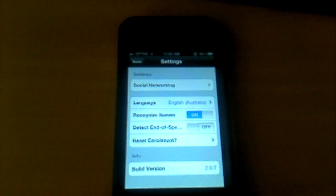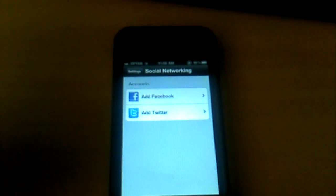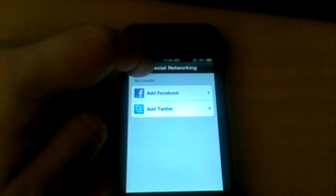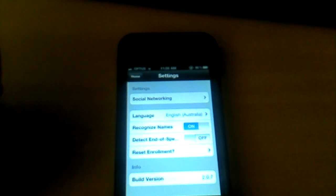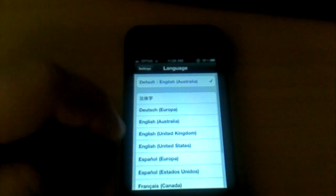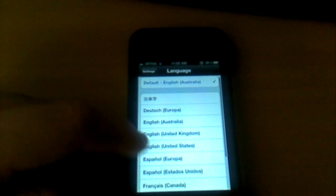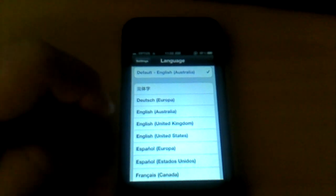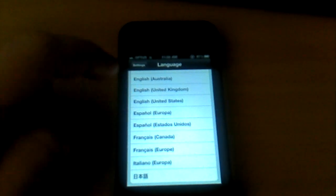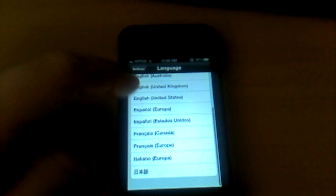Lots under settings here. Social networking, if you want to add your Facebook and Twitter accounts. Language, it seems to be available in a few different languages. English, French, etc.